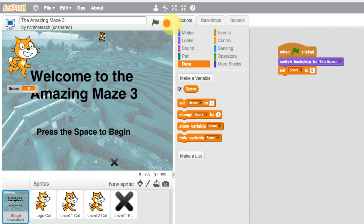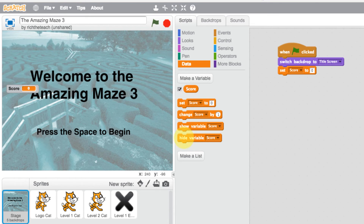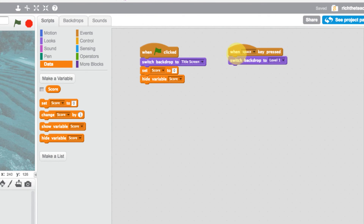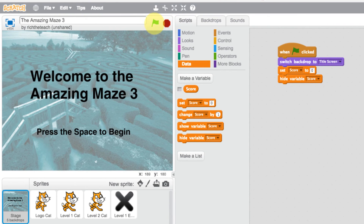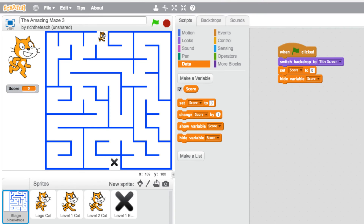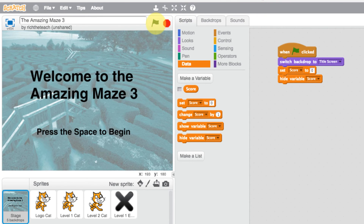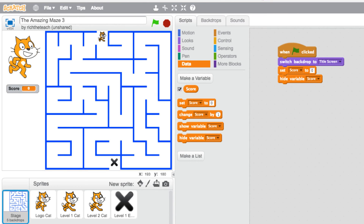When we play the game the score is currently showing, so we need to hide the variable until we get to level one. Now when we play, the variable has disappeared. When the spacebar is pressed we already switch to level one, so we also want to show the variable score. Let's play that — press the spacebar and there is our score. It disappears when we stop and reappears when we press spacebar again. That's how we add a score.